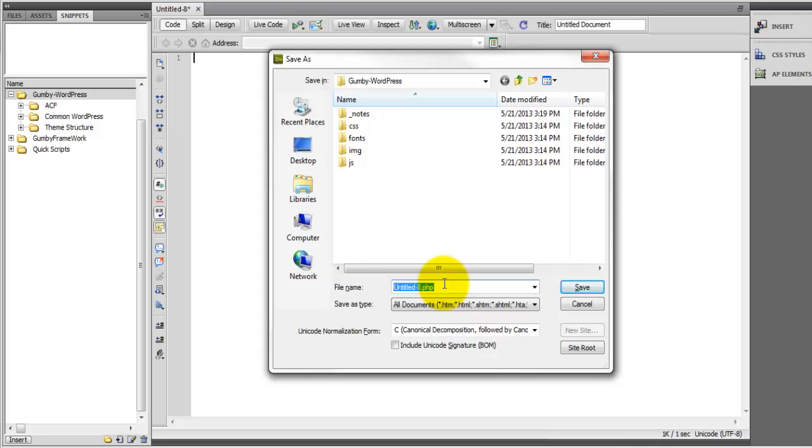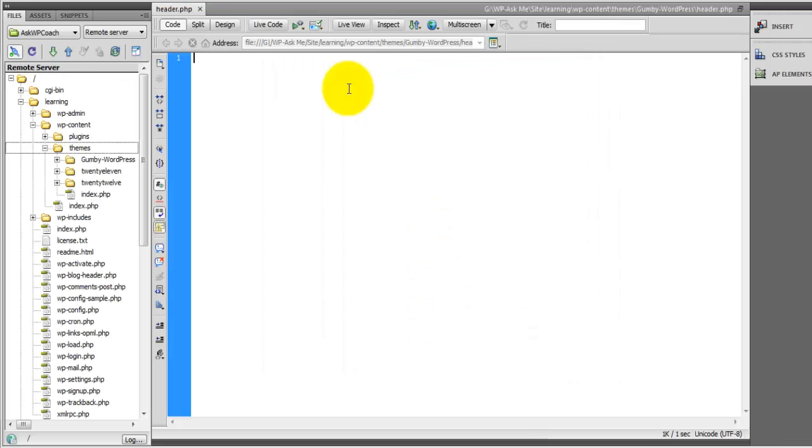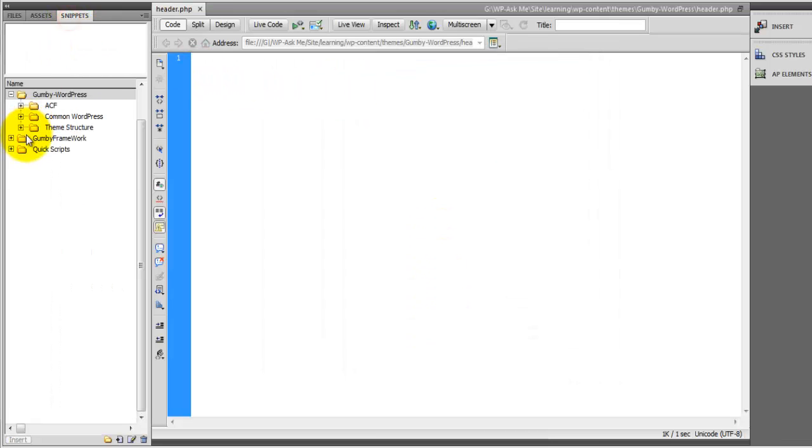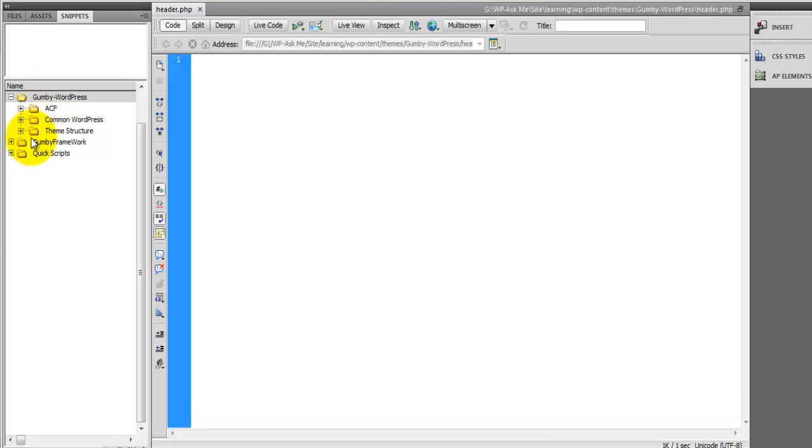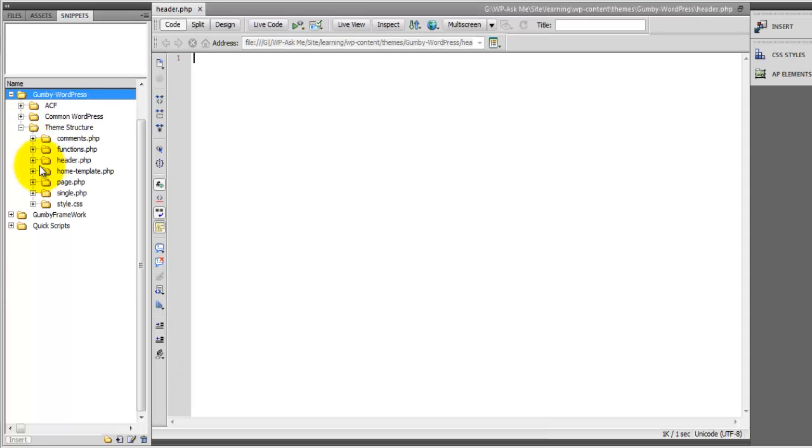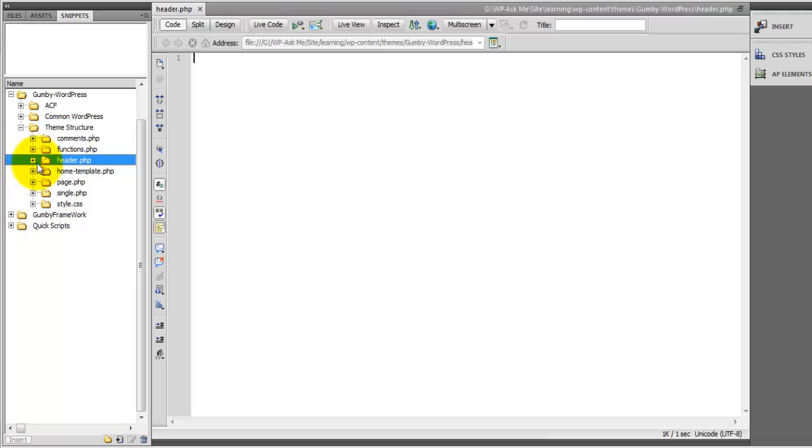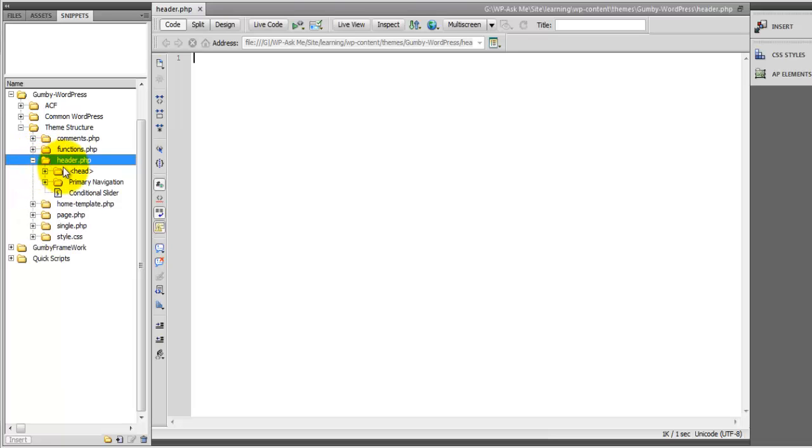I'm going to name this header.php and now I'll access the snippets. You'll notice that I named the folder Gumby WordPress and inside you will find a folder called theme structure and right here we're working on the header.php file and we're going to be populating the head first.